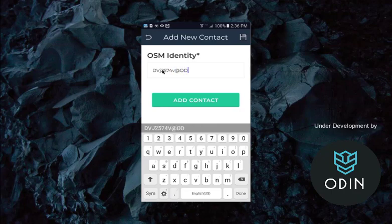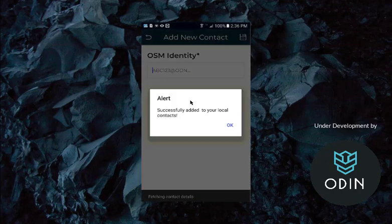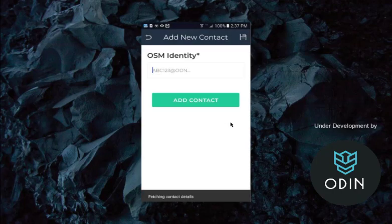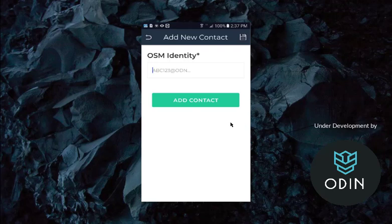And I'm going to key that in. DVJ. There we go. At ODN. Add contact. And there we go. We've added the contact.